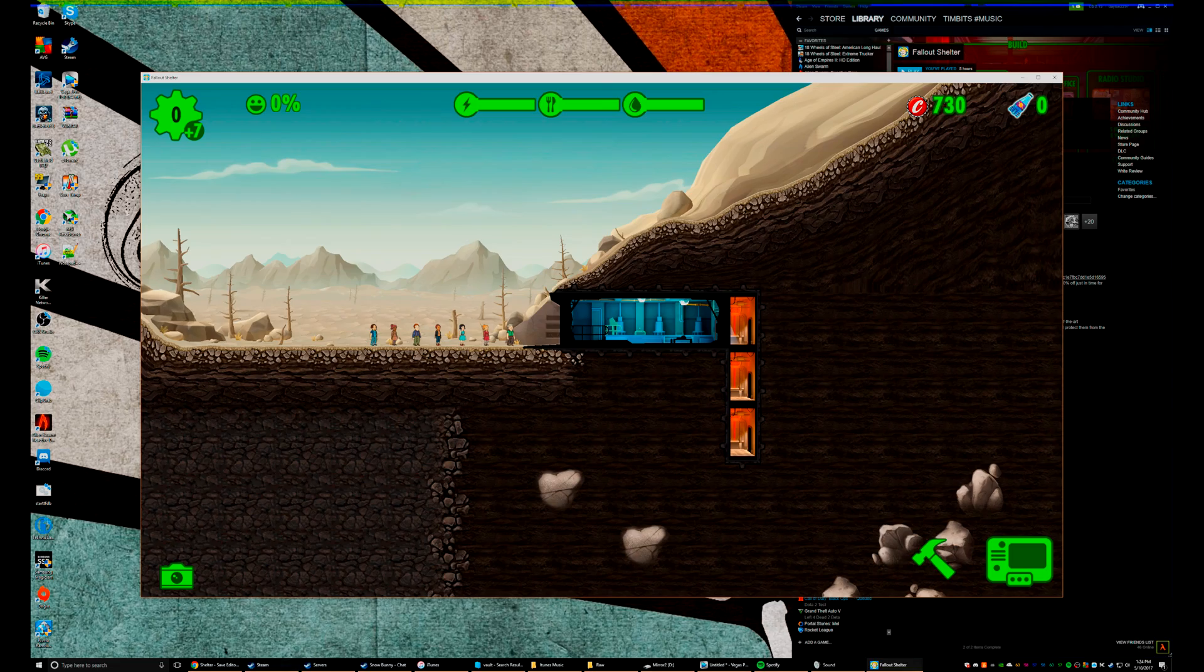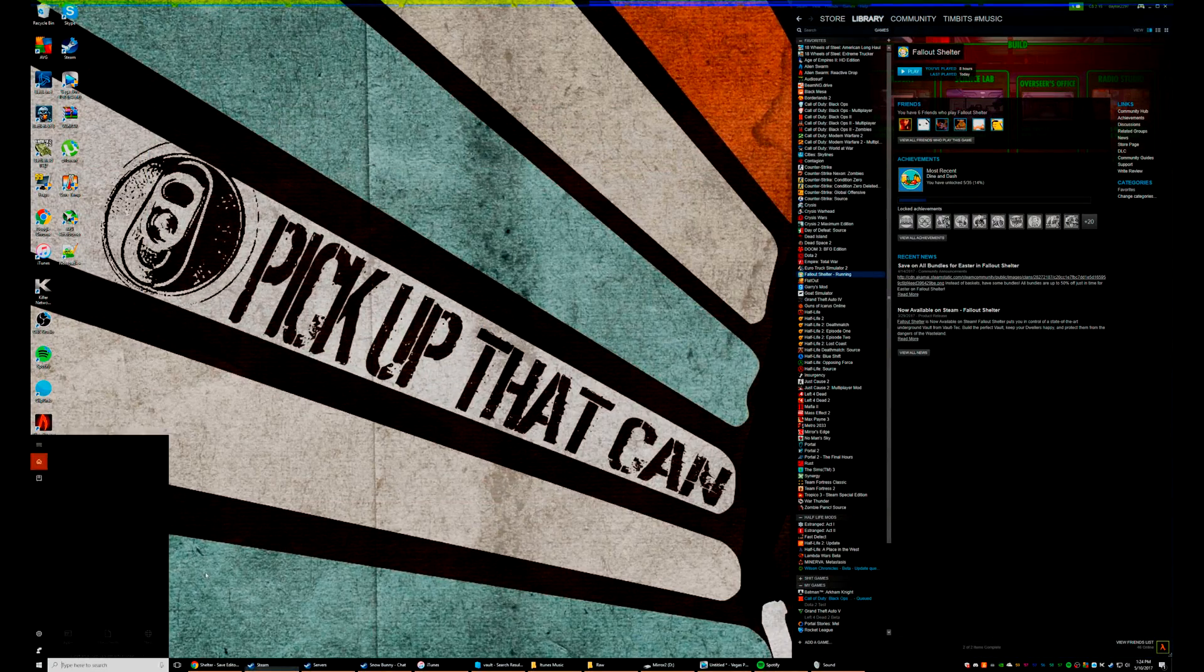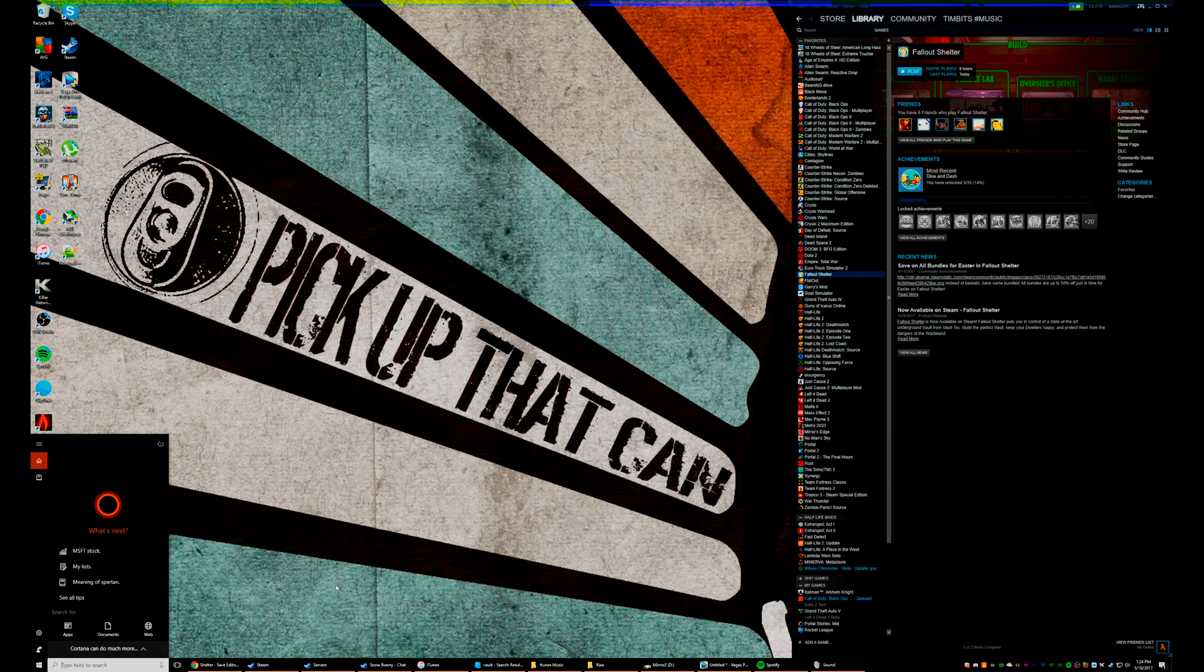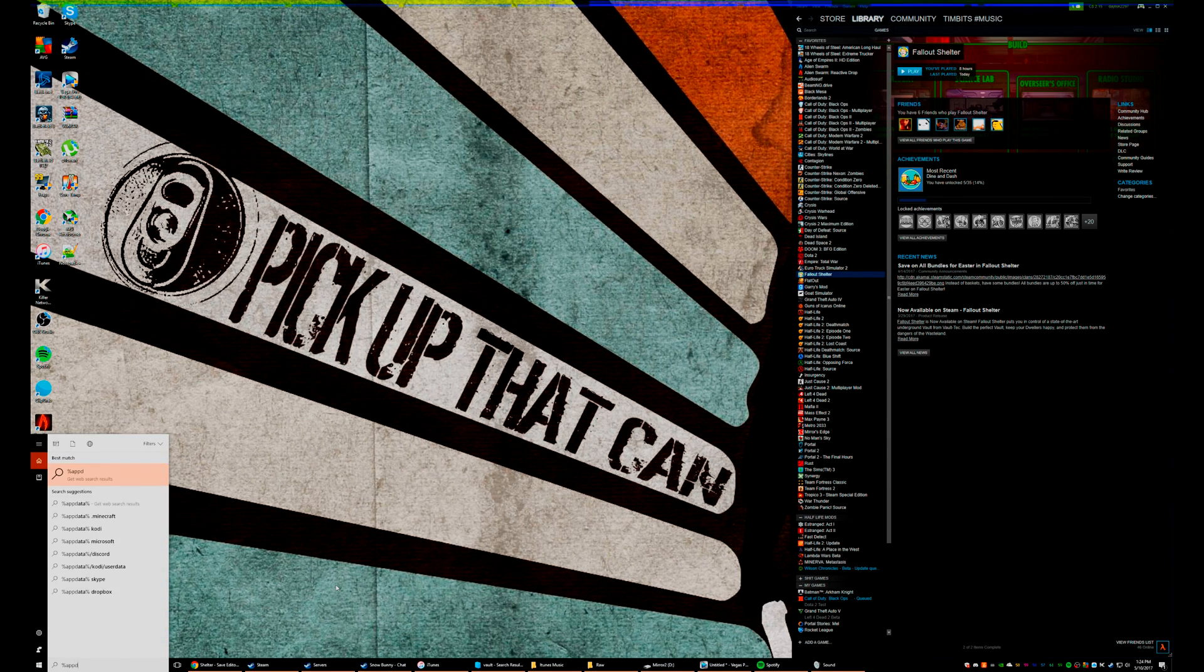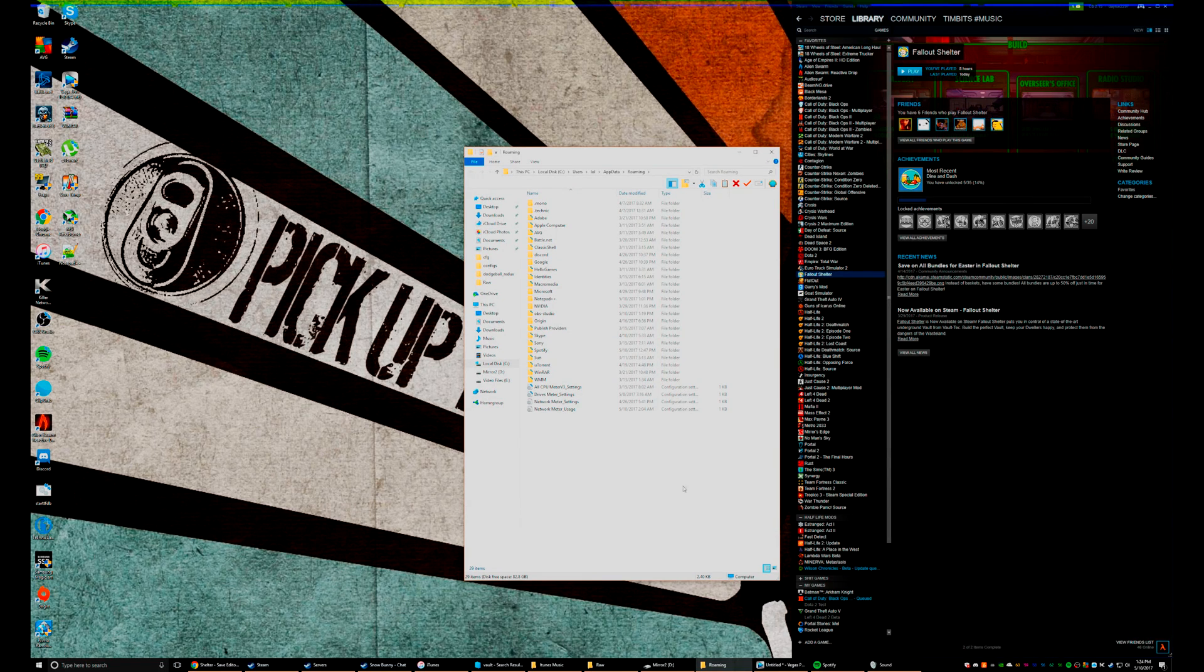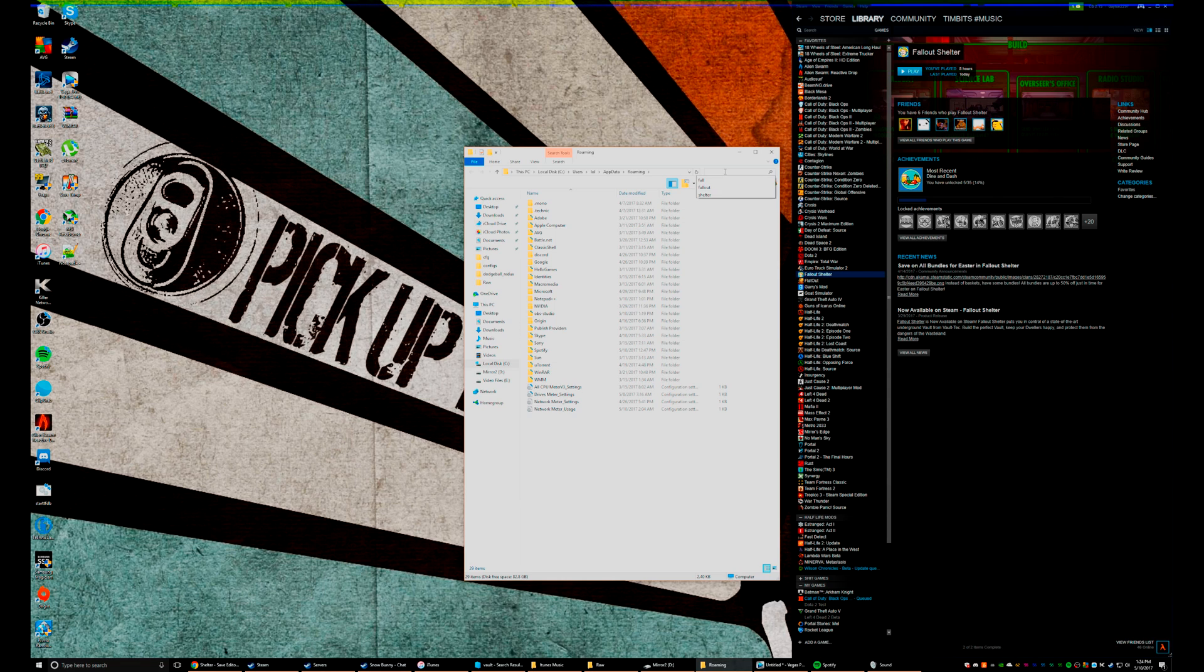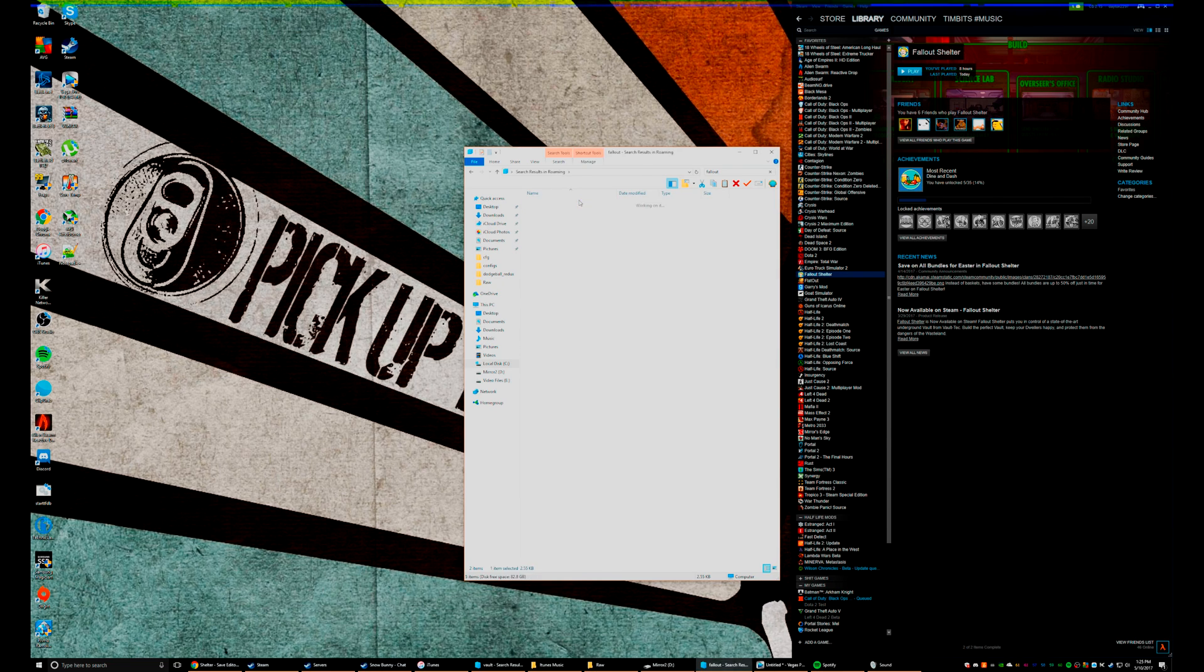So let's show you how to do it. Step one, we're gonna go down to the search bar and type %appdata%. This may vary on your computer, but this is where you got to go. I'm just gonna go up here and type Fallout, enter, boom, it's gonna come right up. Double click that, open it.